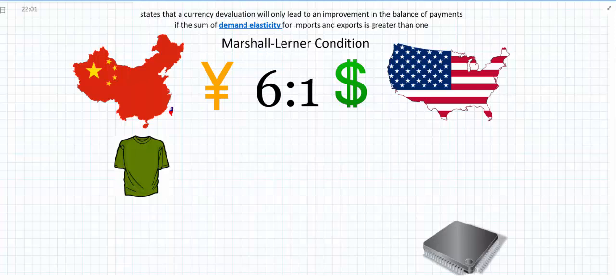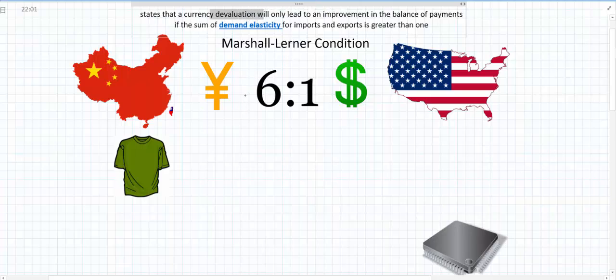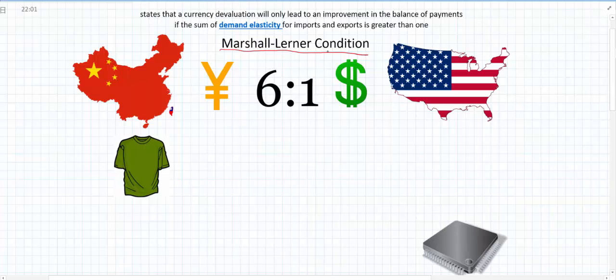During the review process, I noticed a lot of you were having some troubles with the Marshall Lerner condition. So I wanted to make a short video to go over things and add some numbers to it so that the relationships are a bit clearer to see. The definition of the Marshall Lerner condition states that a currency devaluation, meaning the currency becomes weaker, will only lead to an improvement in the balance of payments if the sum of the demand elasticity for imports and exports is greater than one.